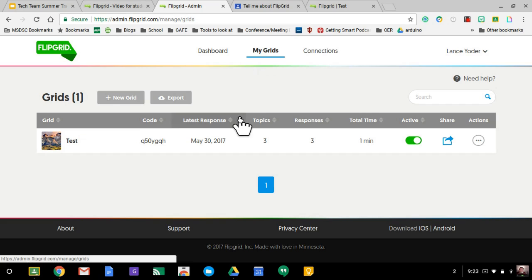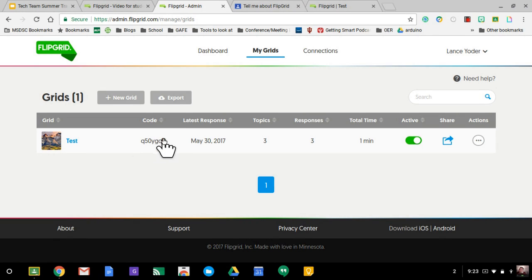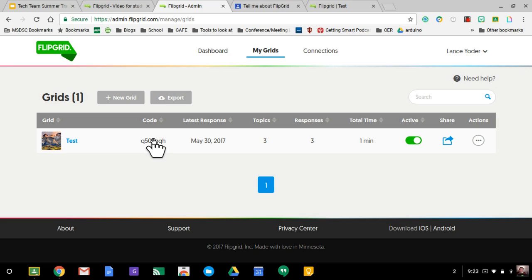You're going to want to visit your grids. And just keep in mind, you can have students join this grid. It doesn't have to be through classroom. You could have other classes join through this code. When they visit Flipgrid toward the bottom, then it allows them to put in a code. They'd be able to get right in there.